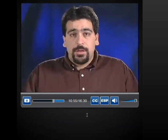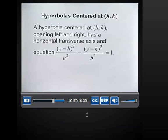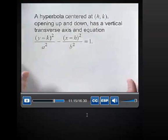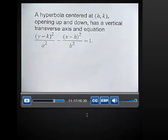Let's now look at a hyperbola that's not centered at the origin. A hyperbola centered at (H, K) opening left and right has a horizontal transverse axis with equation: the quantity (x minus H) squared over A squared, minus the quantity (y minus K) squared over B squared, equals 1. A hyperbola centered at (H, K) opening up and down has a vertical transverse axis with equation: the quantity (y minus K) squared over A squared, minus the quantity (x minus H) squared over B squared, equals 1.